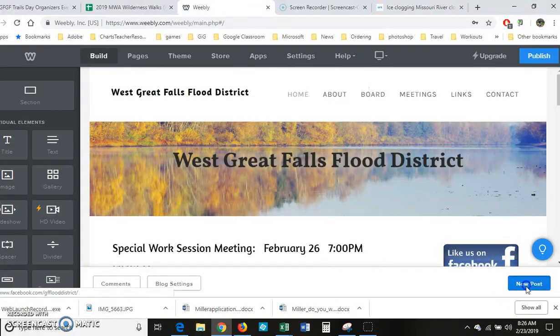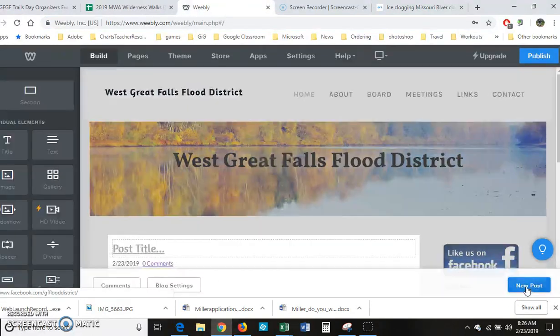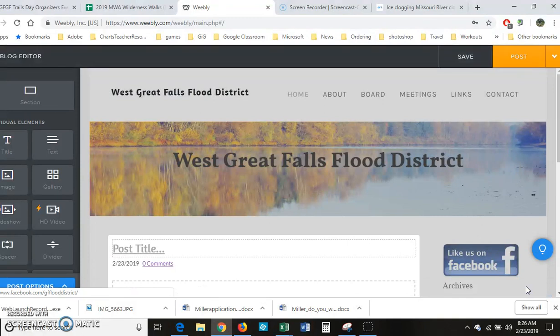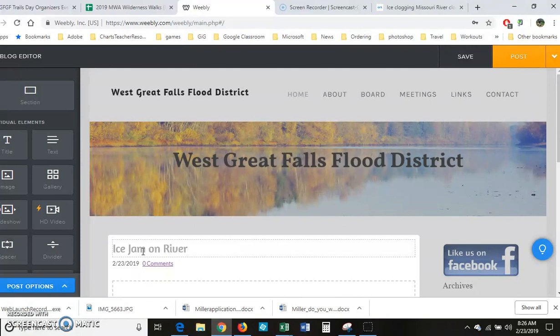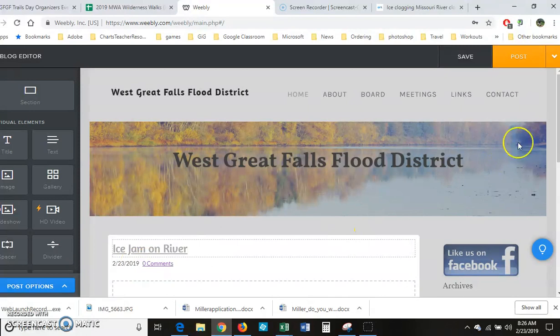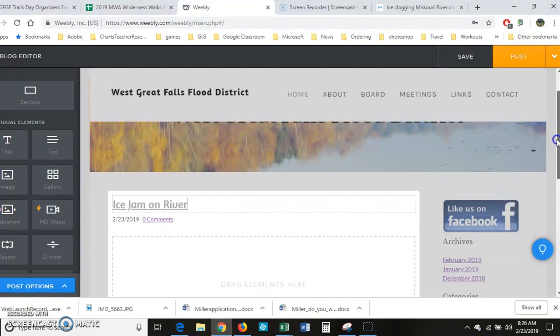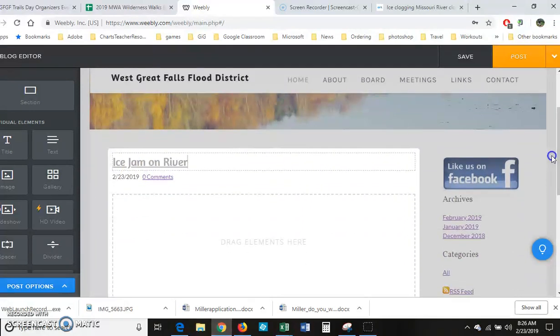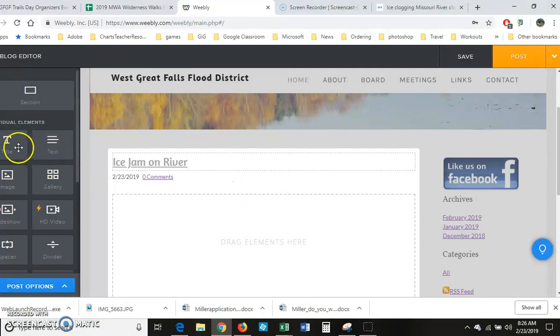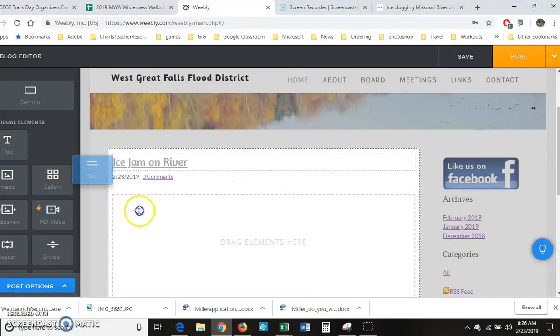You're going to give your post a title and you can amend the date if you needed to - if you're doing it a day late or something. And then go ahead and drag over some text.